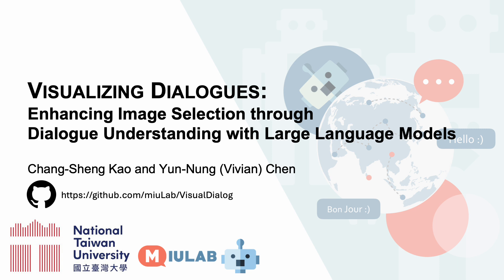Hello, my name is Changsheng. I'm going to present our work, Visualizing Dialogues: Enhancing Image Selection Through Dialogue Understanding with Large Language Models. The work was done with my advisor, Professor Yunlong Chen, and we are members of MULab at the National Taiwan University.